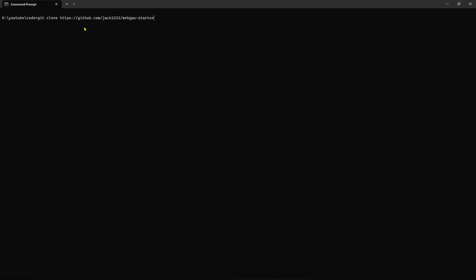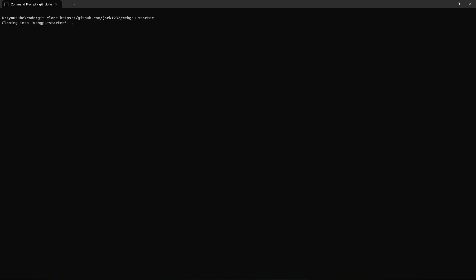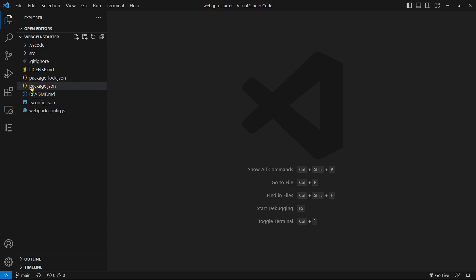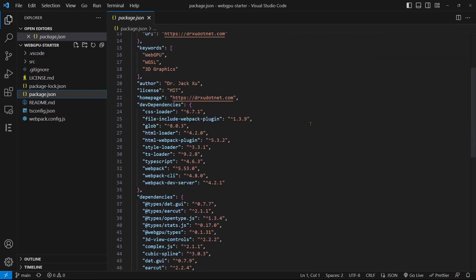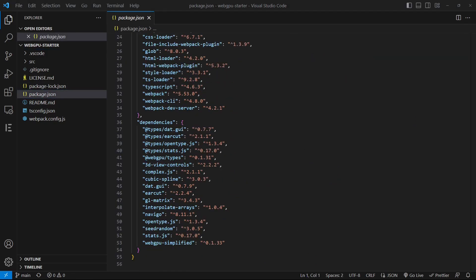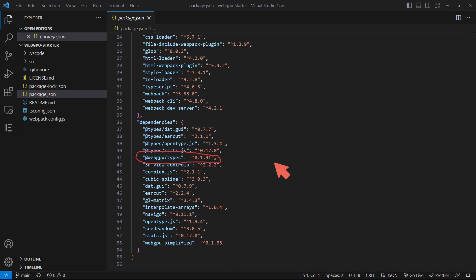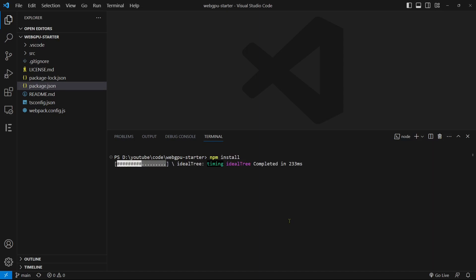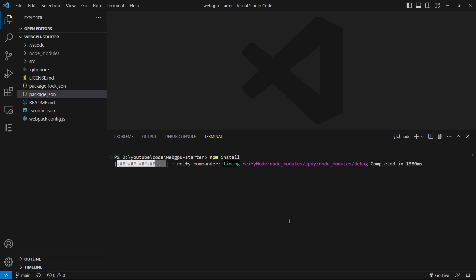You can download the starter template from GitHub repository using the following command. Let's begin by opening the template in Visual Studio Code. Take a look at the package.json file where you can see that the WebGPU version being used is 0.1.31. If you prefer, you can update it to the latest version in this file. To get started, open a terminal window and run the command npm install to install WebPack and other necessary npm packages.